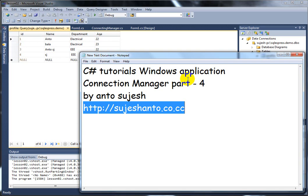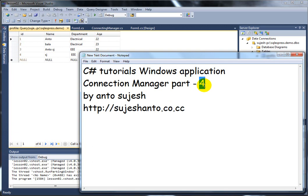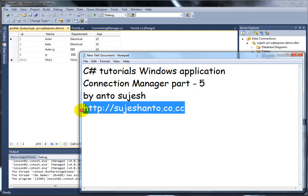Hello friends, this is Shishop tutorial in Tamil. Connection Manager, part 5. So this is the Connection Manager series, and this is the website for more programming tutorials.